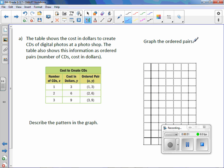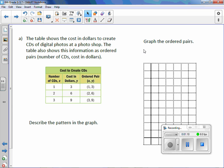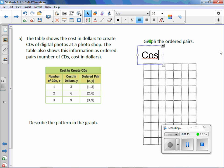Letter A: the table shows the cost in dollars to create CDs of digital photos at the Photoshop. The table also shows this information as ordered pairs — number of CDs and cost in dollars. First we're going to graph the ordered pairs. We need some labels. The title I would give is the same title as in the chart: Cost to Create CDs.